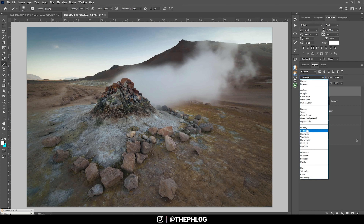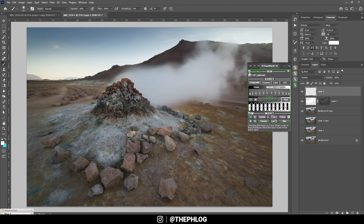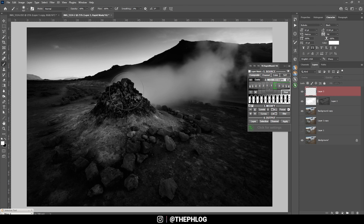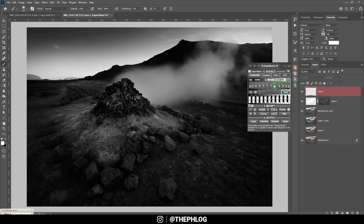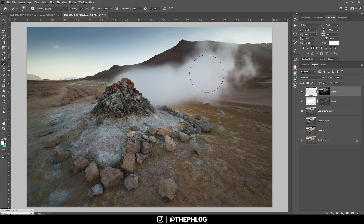If we want to target the highlights, I create a new layer, switch the blending mode to overlay, and open up the TK Panel plugin. I'll go through the lights luminosity masks to find one that covers most of the steam — something like the Lights 2 mask looks good. I apply it on the new overlay layer, then with the brush tool I brush over the steam and make it brighter.